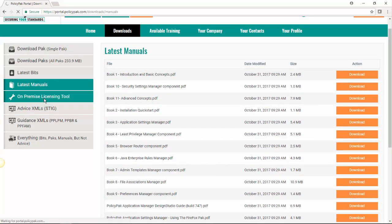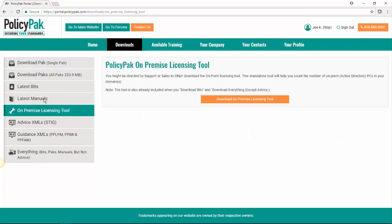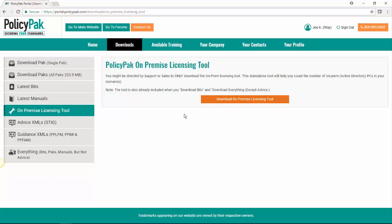Next, we have the on-prem licensing tool. If you need to download that, we will let you know and tell you how to do that when the time comes. But here's where you would go about doing that.